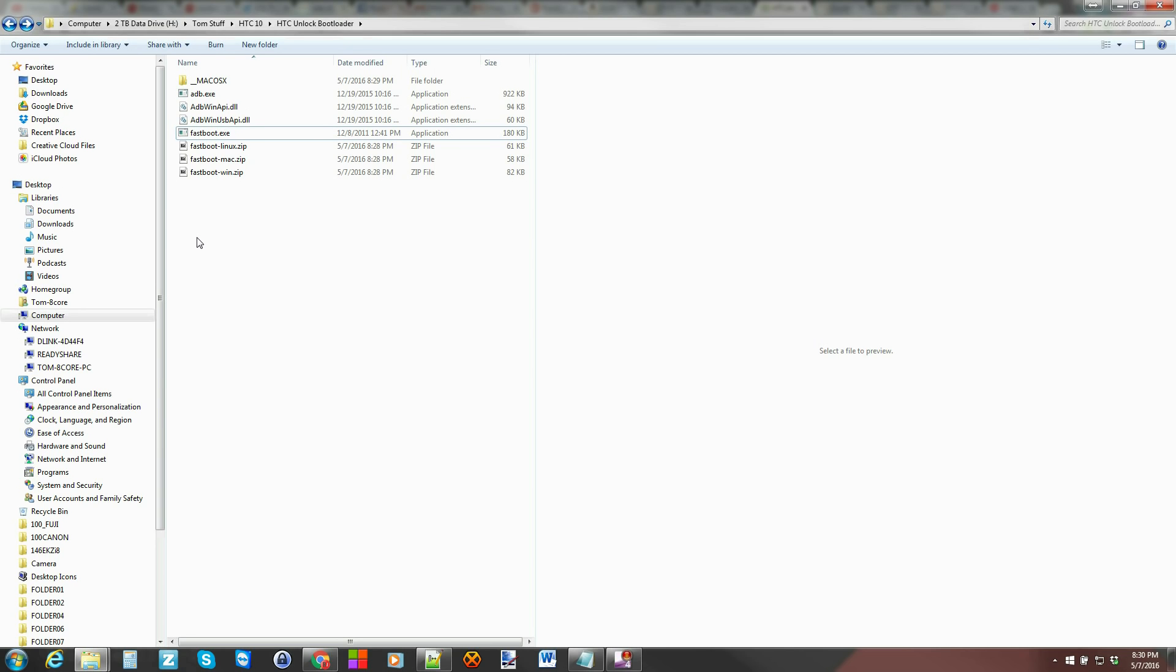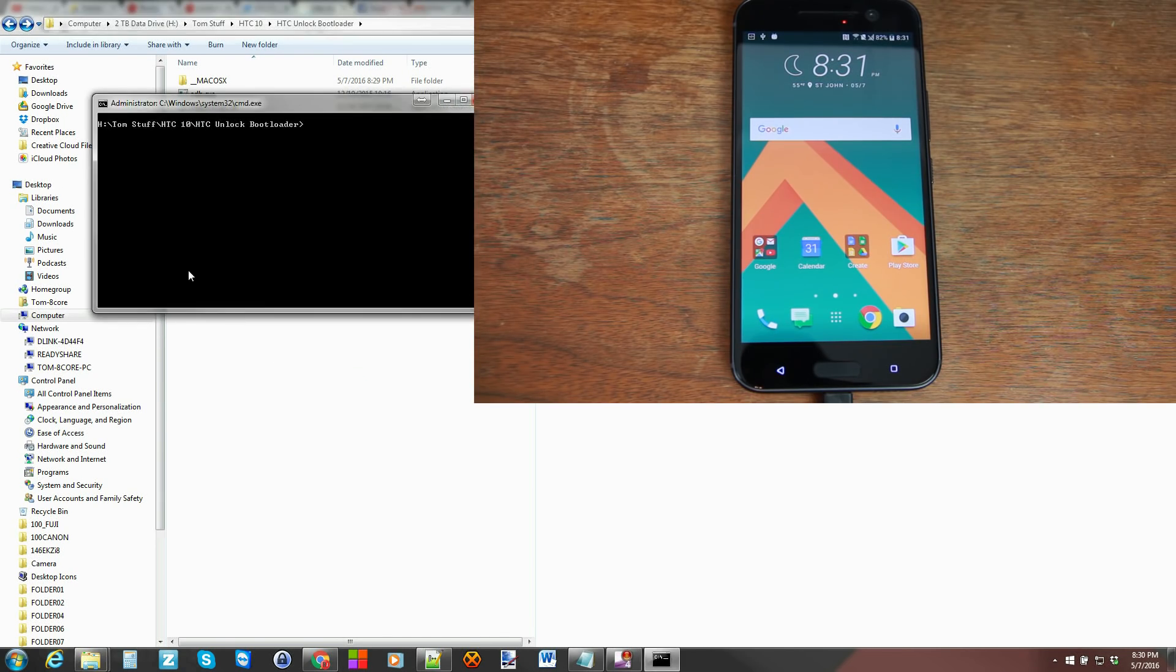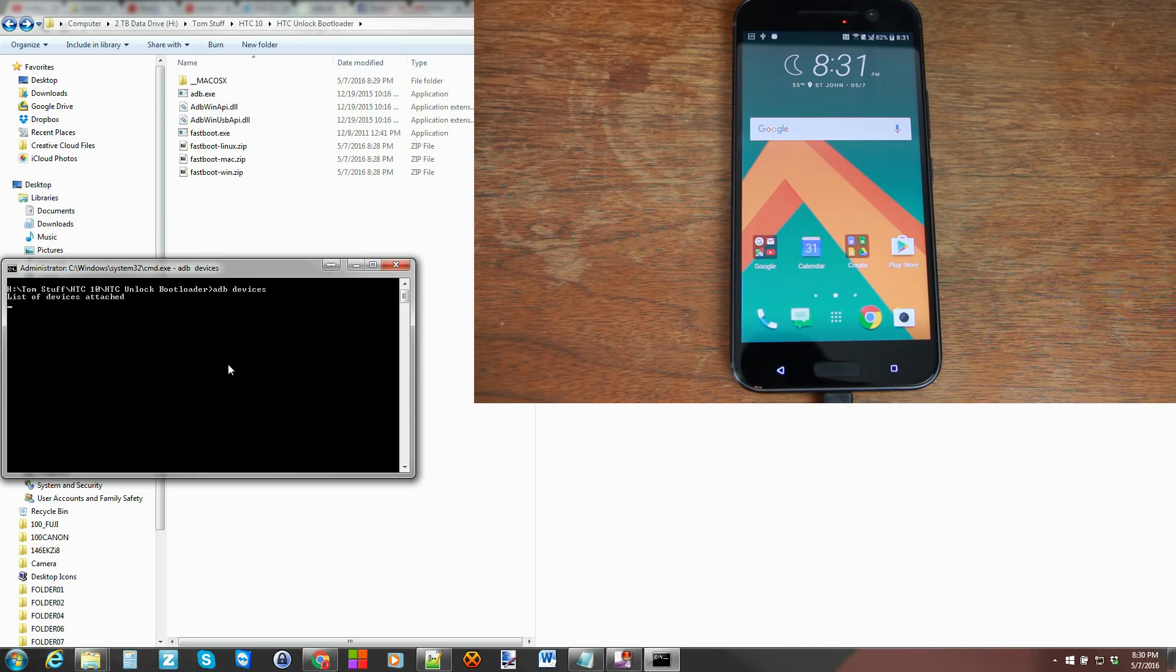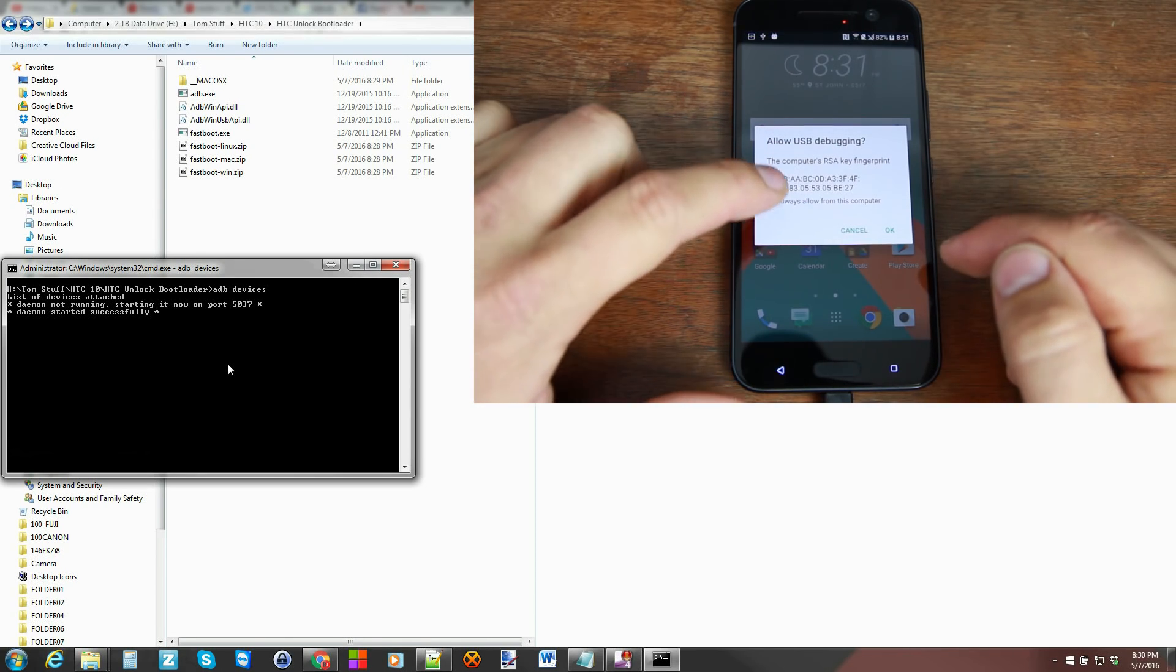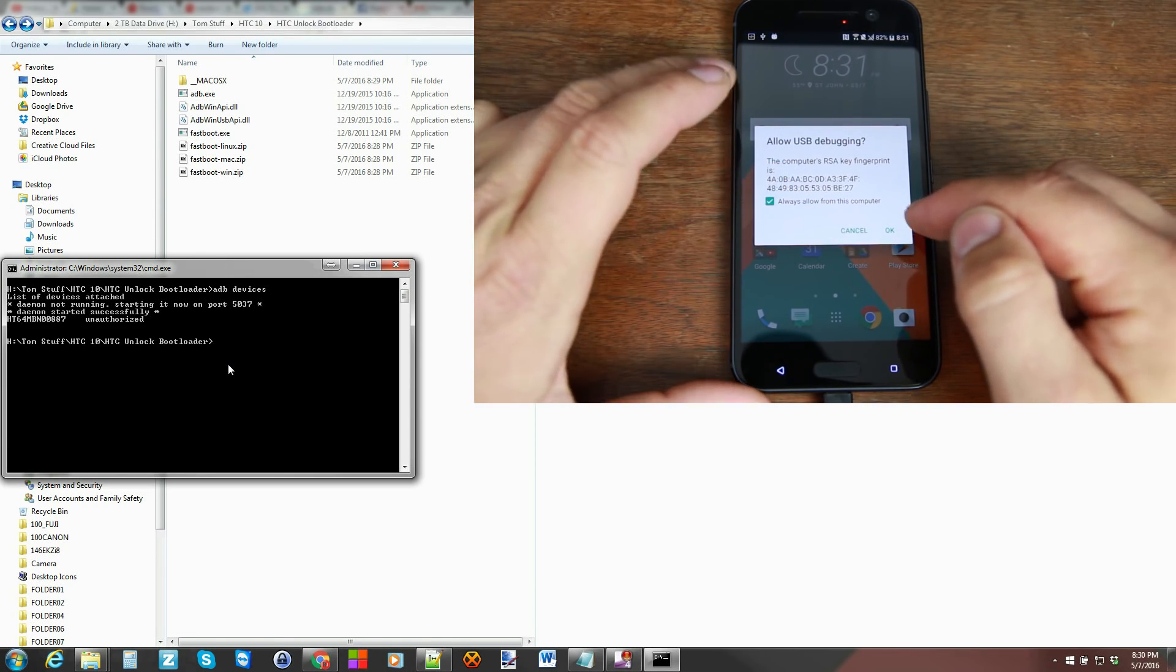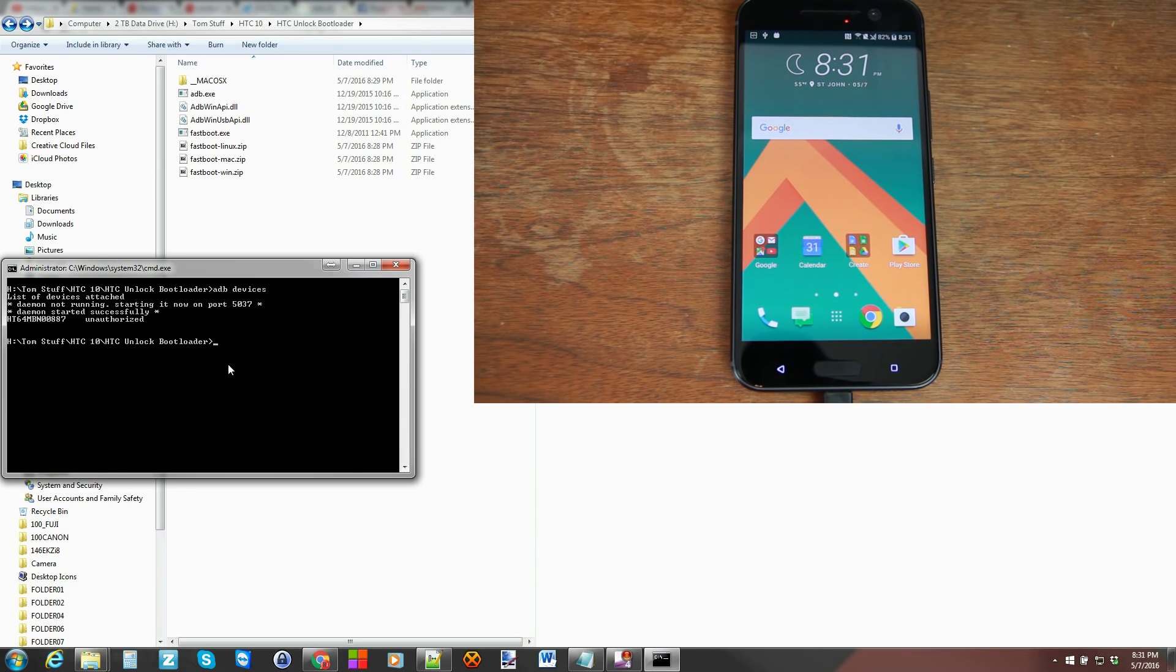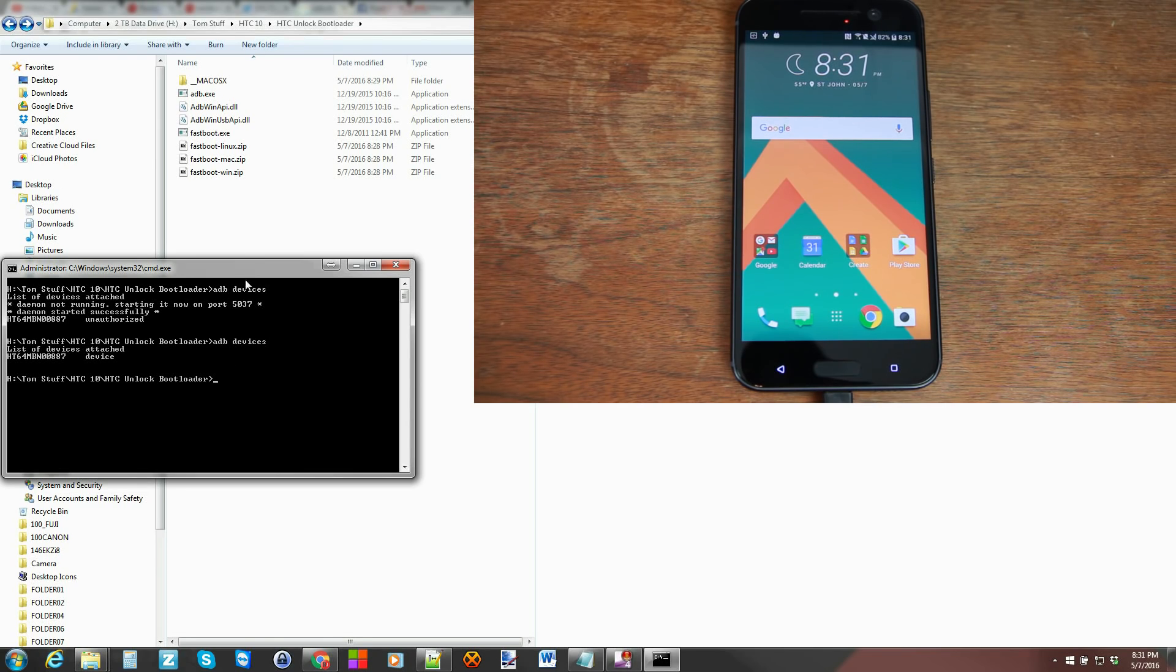So I'll hit shift on your computer. Right click. Open command window here. And now we can type ADB devices and hit enter. And now you get the prompt over here. So always allow and then hit OK. And now I can do ADB commands with the device. See it says unauthorized. But once I do that command again, now that I've allowed it, it should come back devices. So that's a good sign.